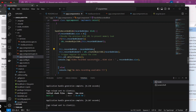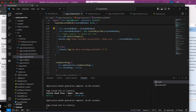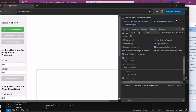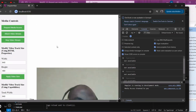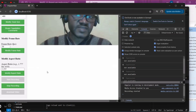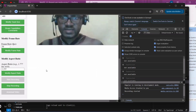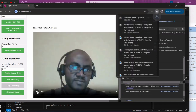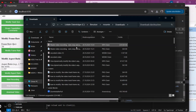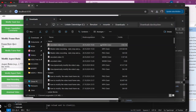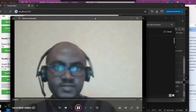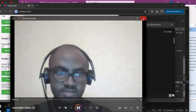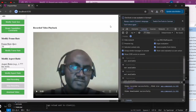Let's refresh, start the process, get camera access, and start the recording. Recording has started. Now we stop — the playback is there. If we click the download button, the video downloads. If you refresh, you can see the downloaded file is there. The download is working.